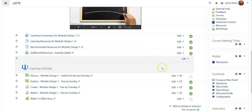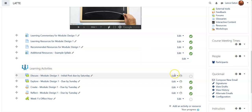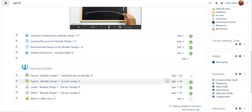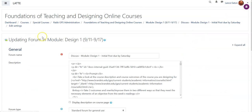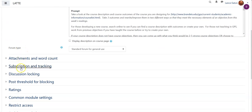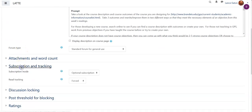For any discussion you want to turn off tracking or the read feature, all you have to do is go into the discussion, select the edit, and then the edit settings, and then once in here you just come right down to subscription and tracking.